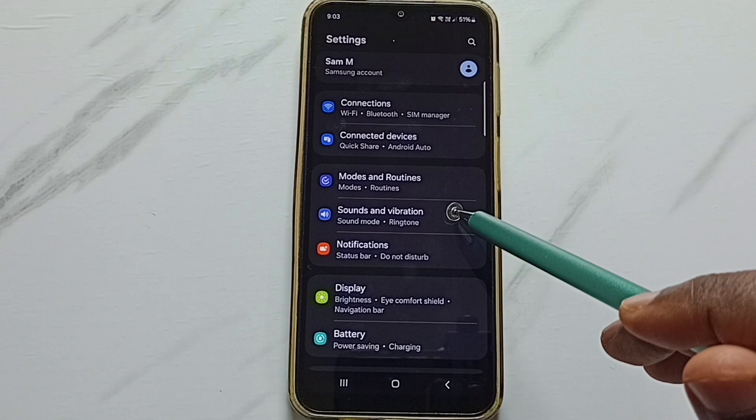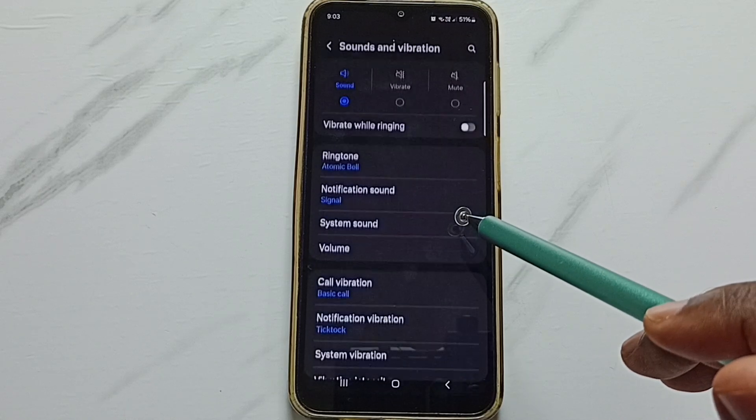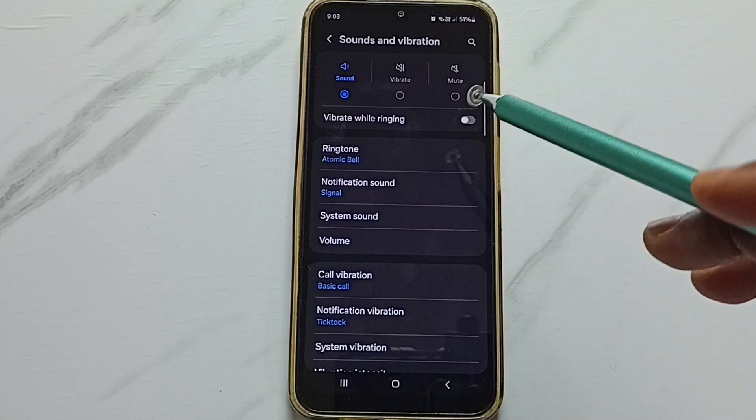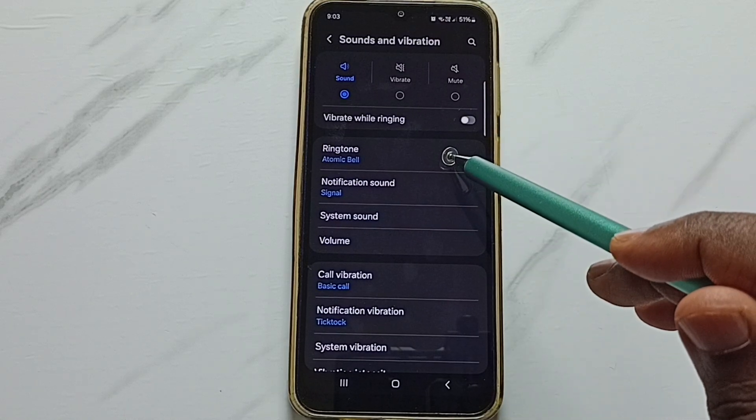Go down and tap on Sounds and Vibration, then tap on Ringtone.